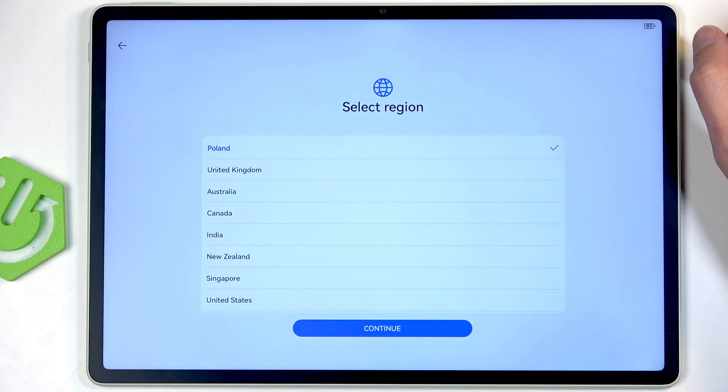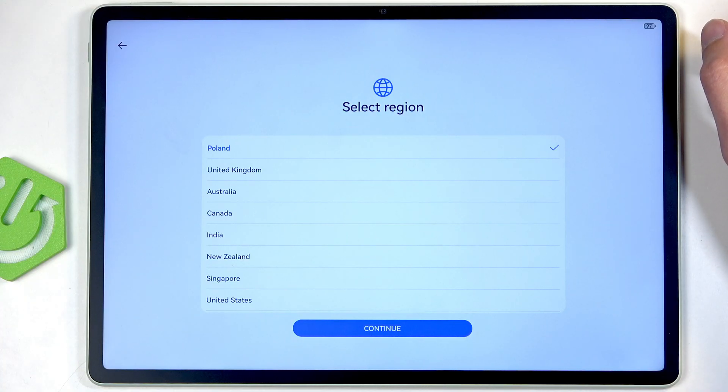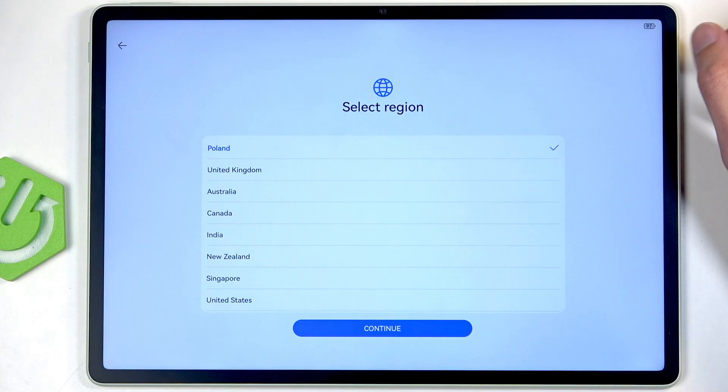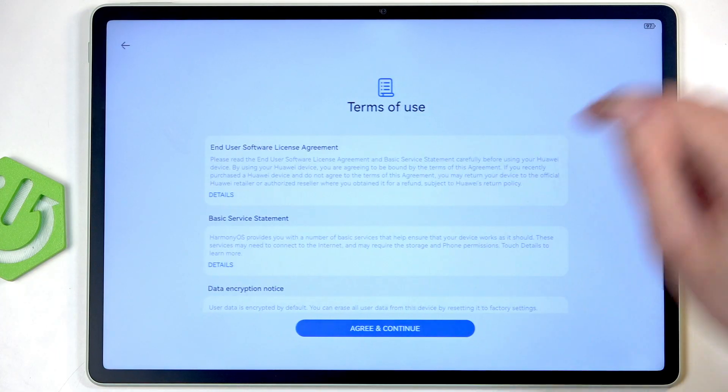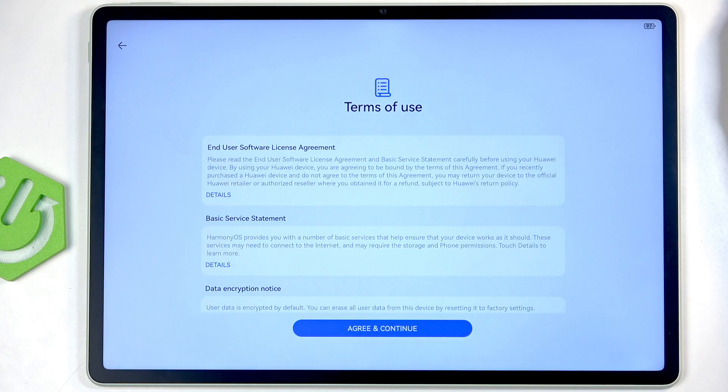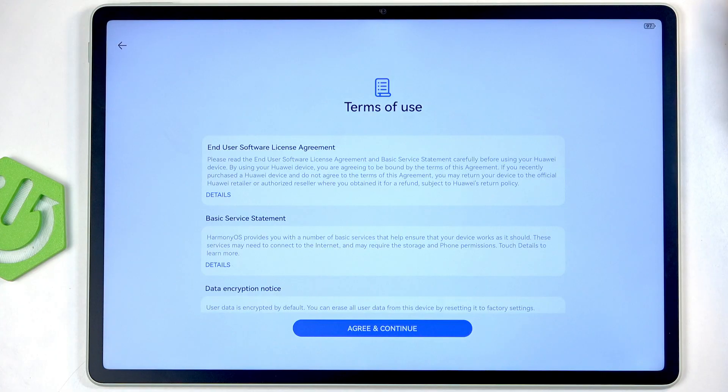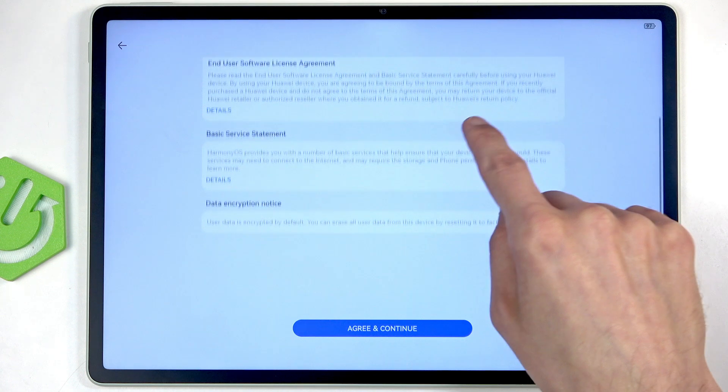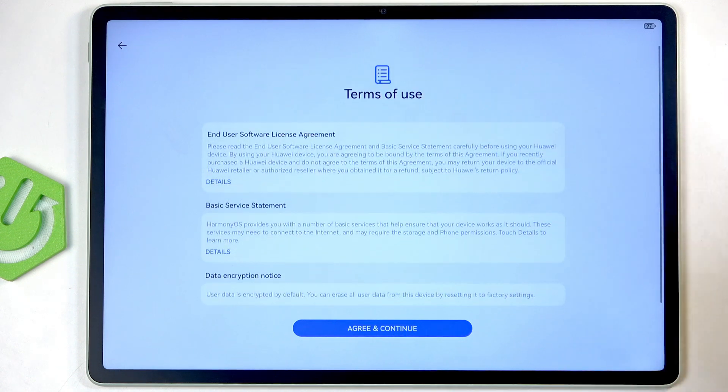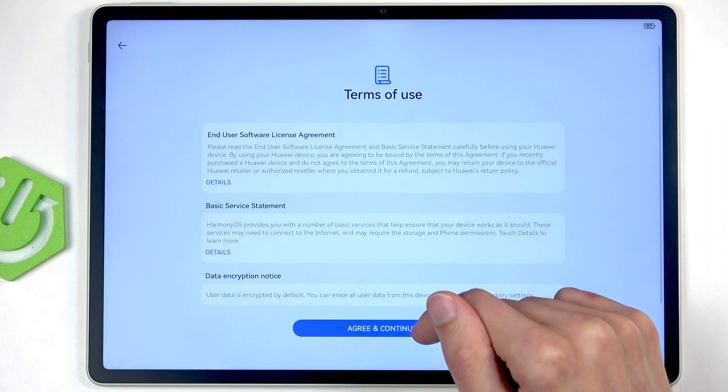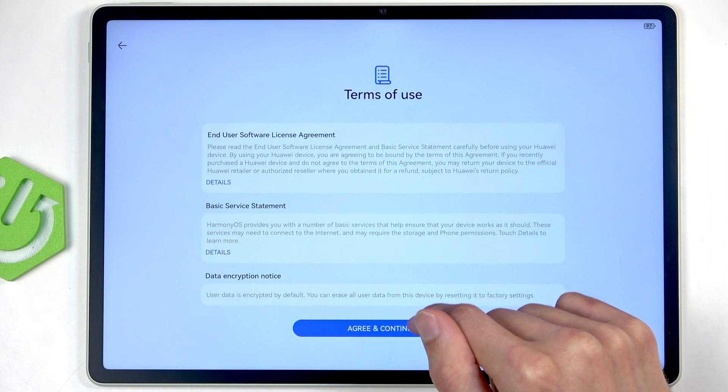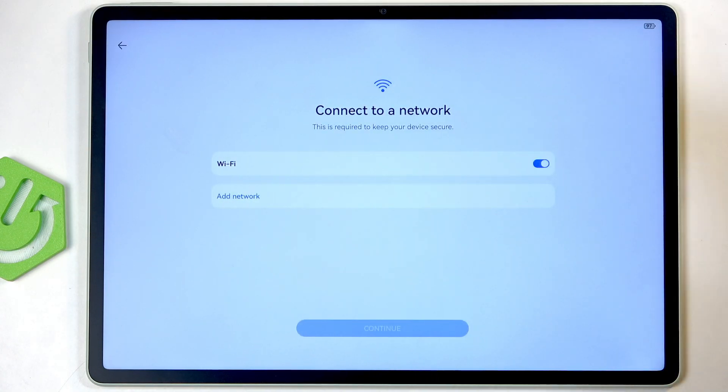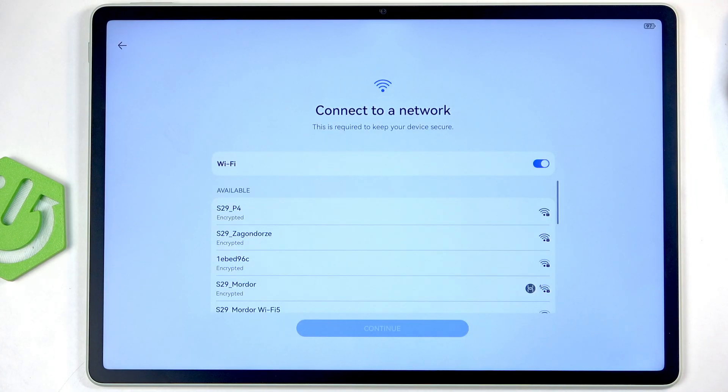When it comes to consumer rights, we do have them figured out a little bit better than the greatest country in the world, apparently. Anyway, moving on. We have Terms of Use, so we have the End User License Agreement, which you can click on for details, and then Basic Service Statements. I just click Agree and Continue. I have never read a single word of it.